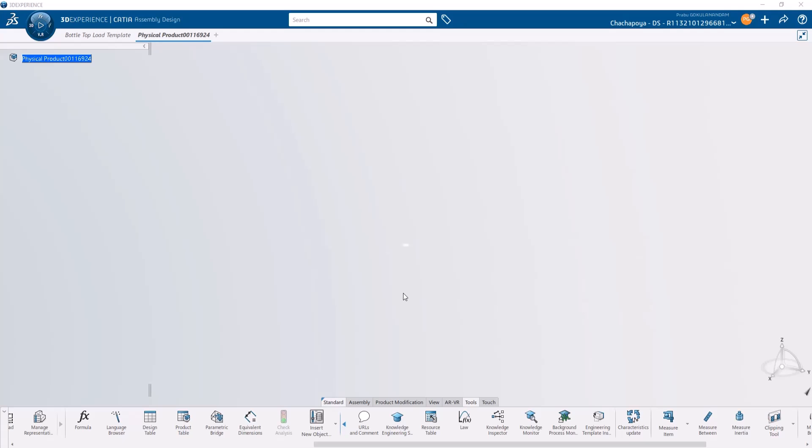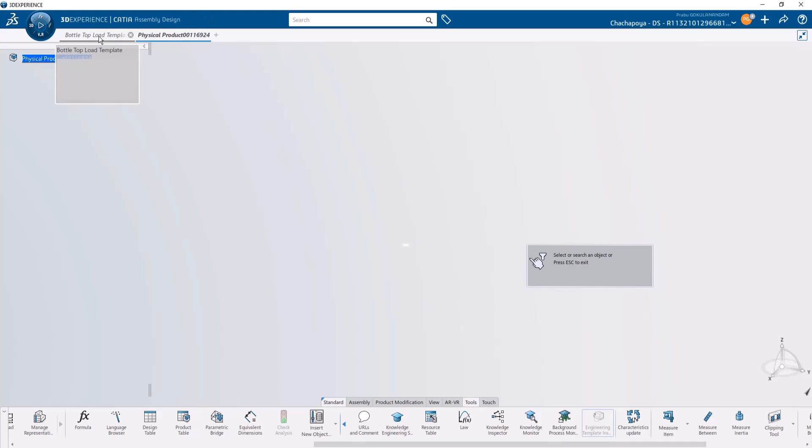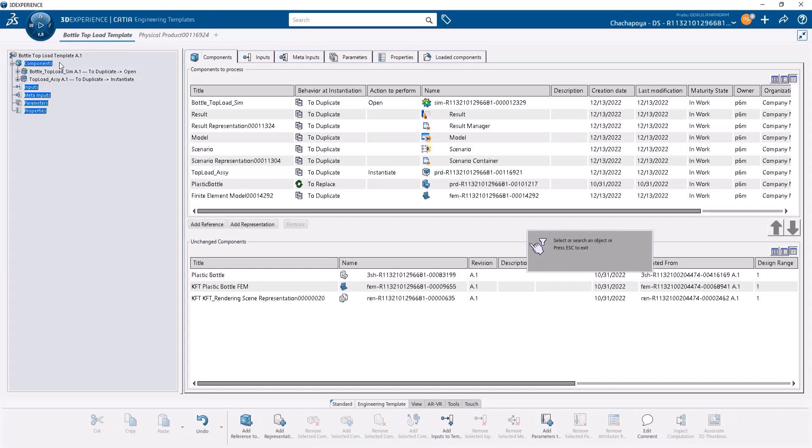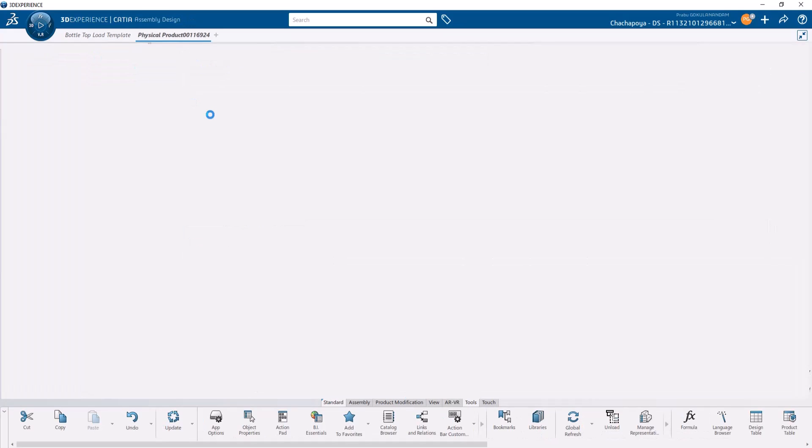Now to use the engineering template, whether by the same user or any other user, go to the CATIA assembly design app, then in the tools section, click on engineering template instantiation. Select the template we just created. Anyone with access to the platform and content can use this template.